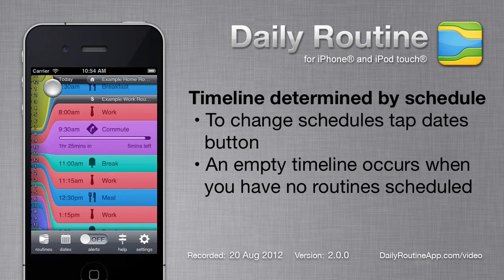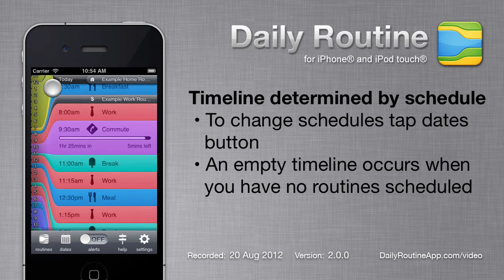Daily Routine decides what to show on the main timeline according to how we've set up our time slots and routine schedules. To edit your routine schedules, tap the Dates button.